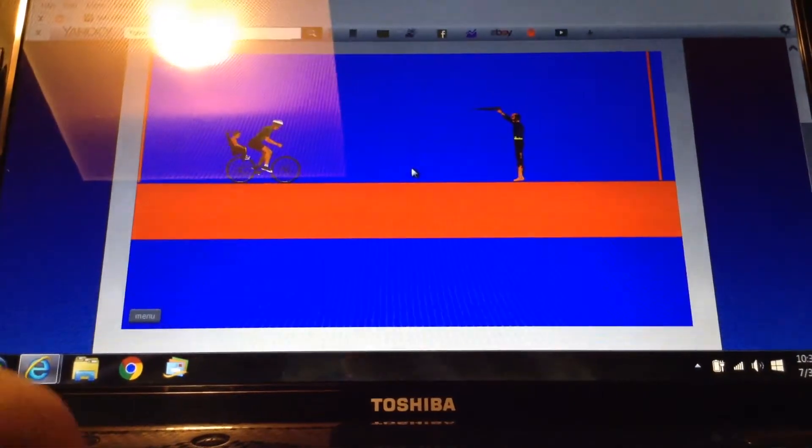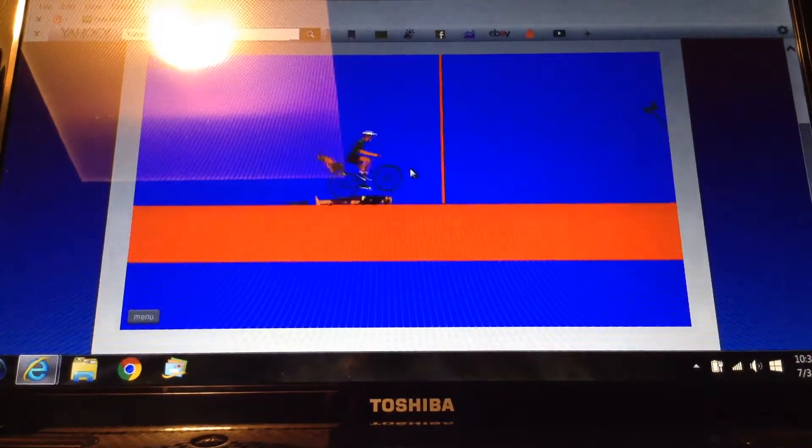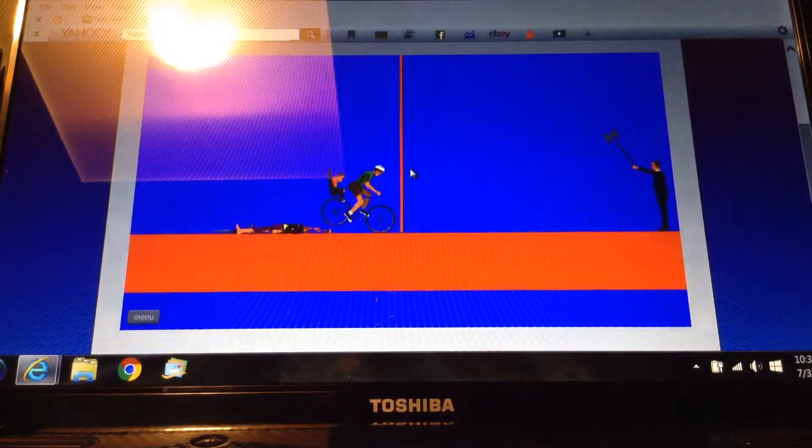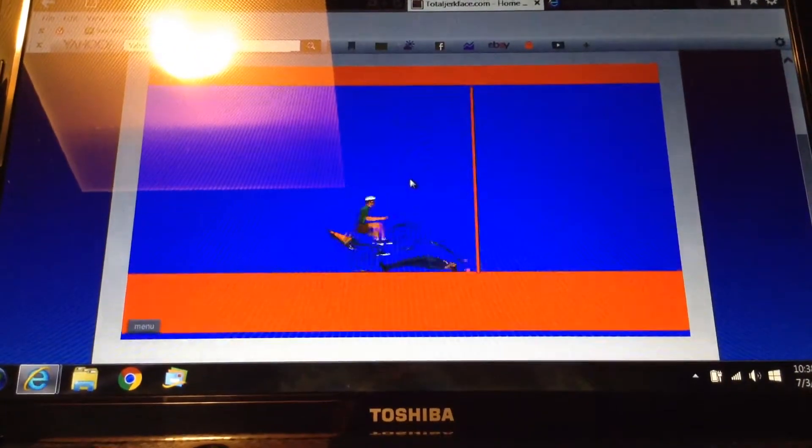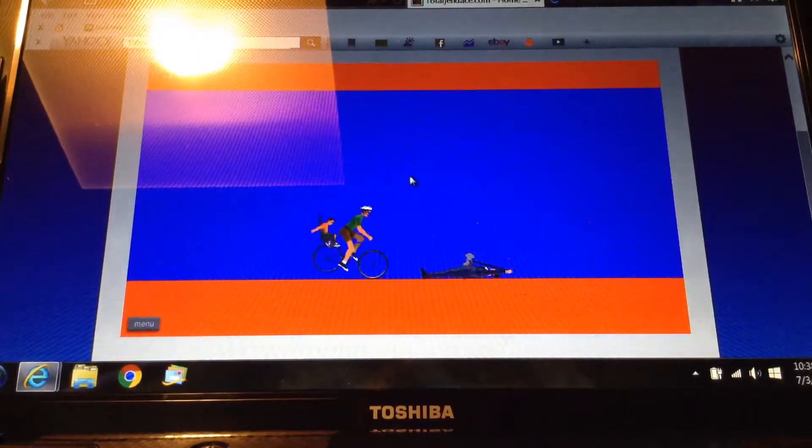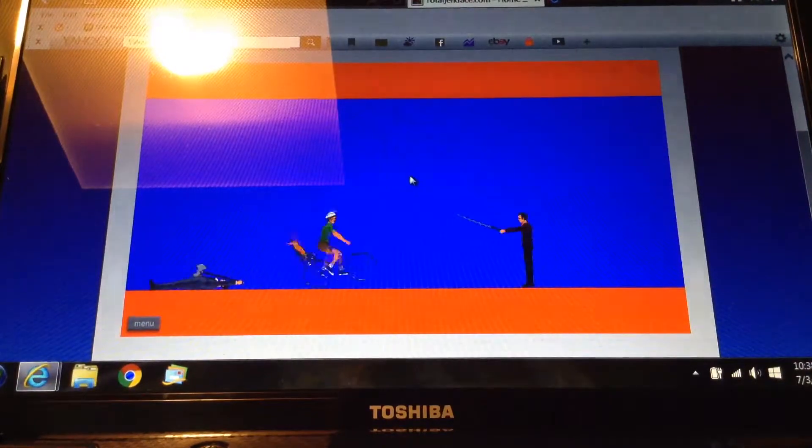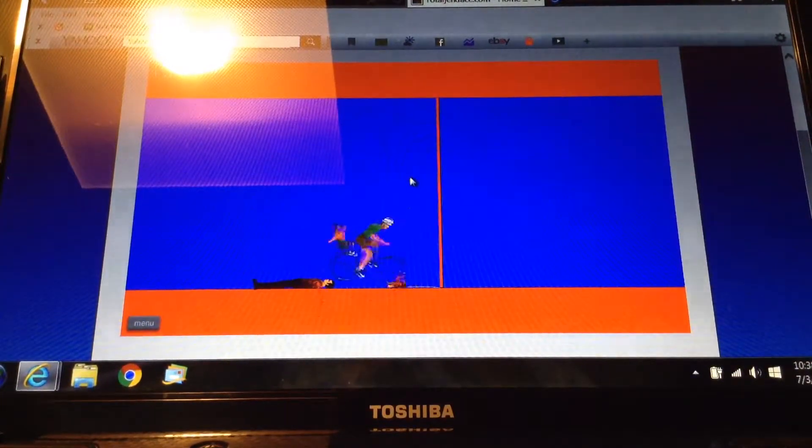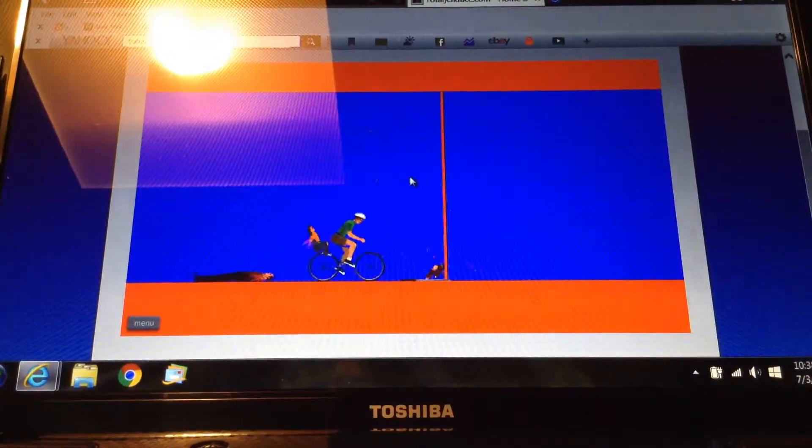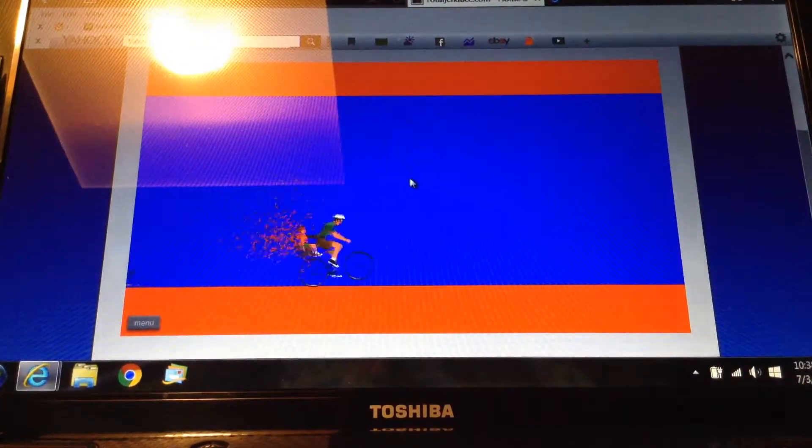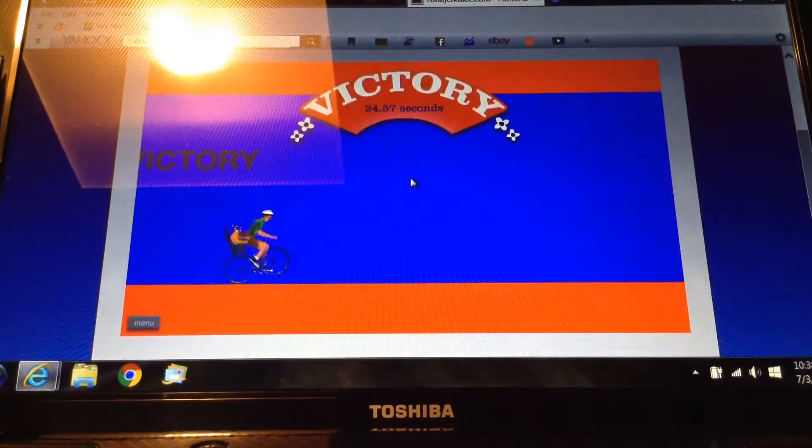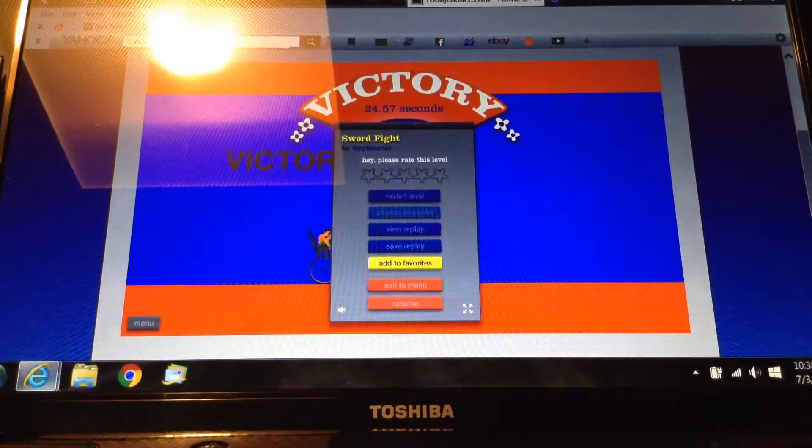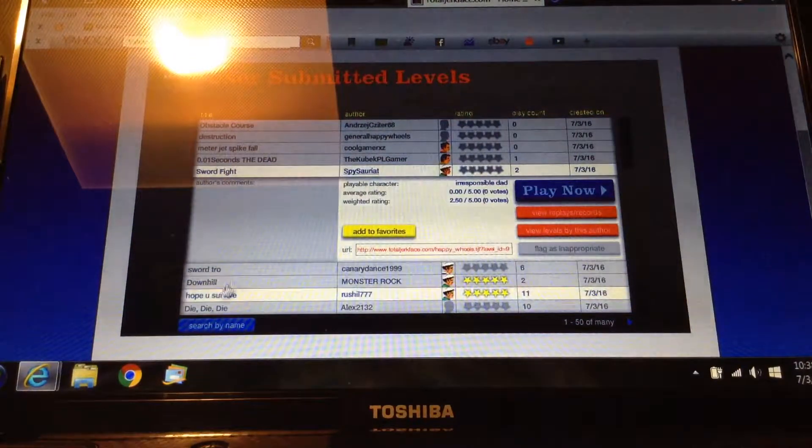Come on, you'll die! No, no! Sword fight! It's... ow! He didn't kill me! Yay, I did it!